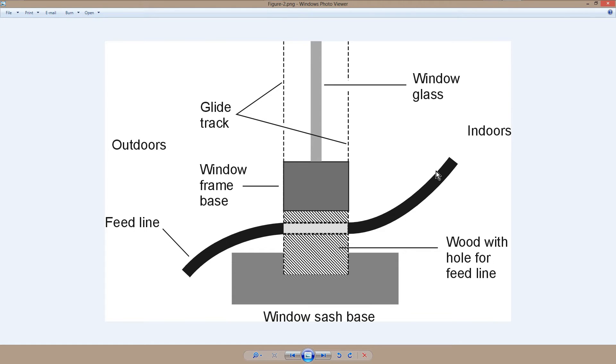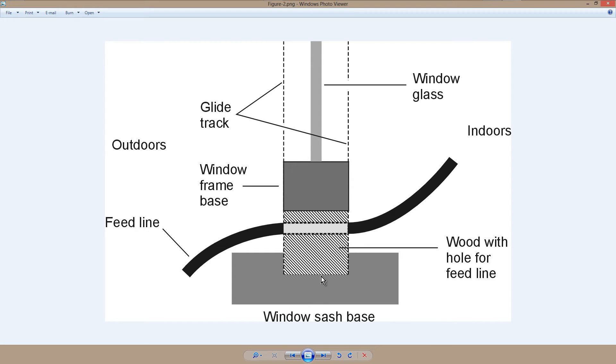So here's your feed line, say your RG8U coax. You have a strip of wood, like a 2x2, and you cut it to the same length as the window is wide, just so it'll fit right into that slot down in the window sash base.